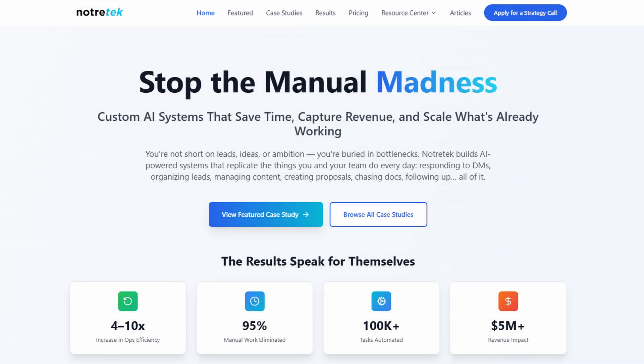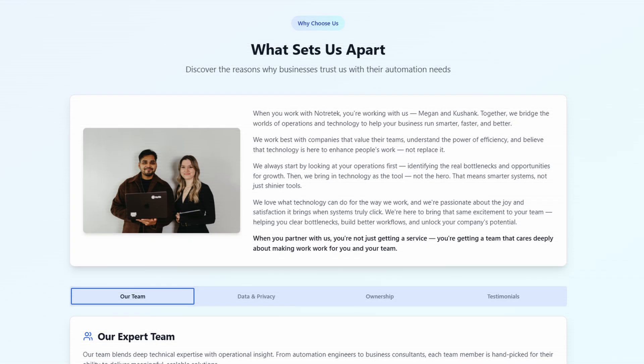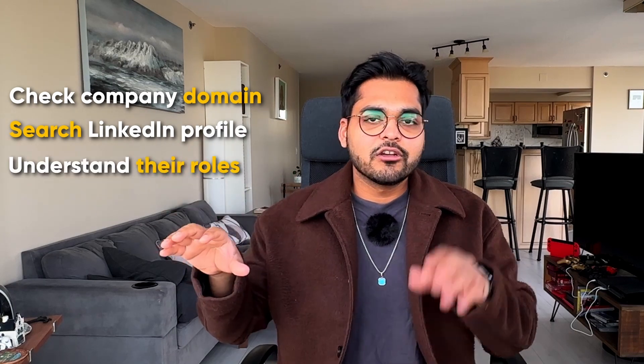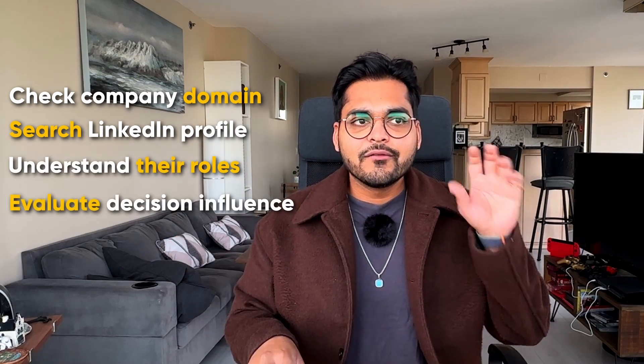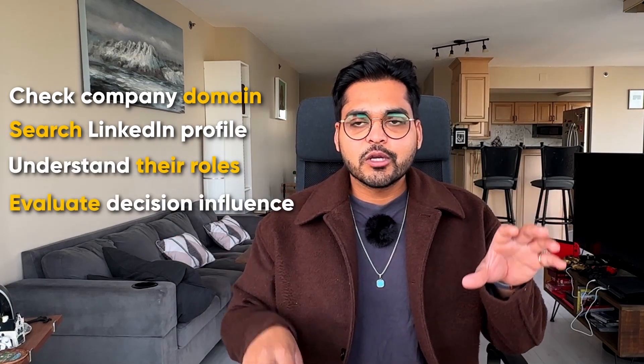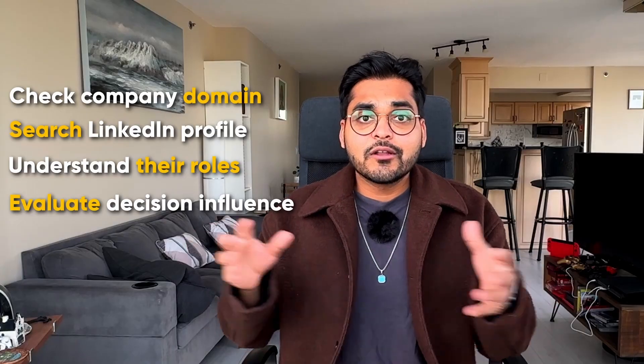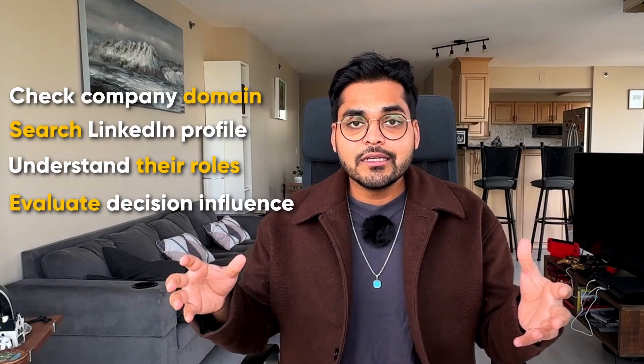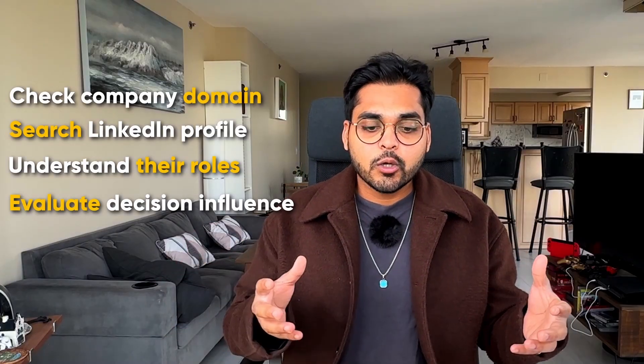I have a services business where we help businesses implement AI automation solutions. When people book a call from our website, I need to know who they are and what they might want before I jump on the call. This is going to help me better prepare. Traditionally, I would look at their company domain, search their website, see what they do, look them up on LinkedIn, and get a sense of who they are and what their role might be, if they're technical or not, if they're going to have influence in the decision making, and are they even qualified as a lead.